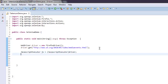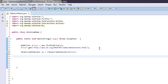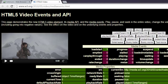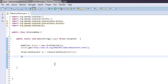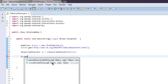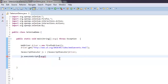We should be executing the play action, so write the code for playing. Type js.executeScript() — simply use the executeScript method — and here we will write JavaScript for that: document.getElementById() and within that method we will add the video element ID.